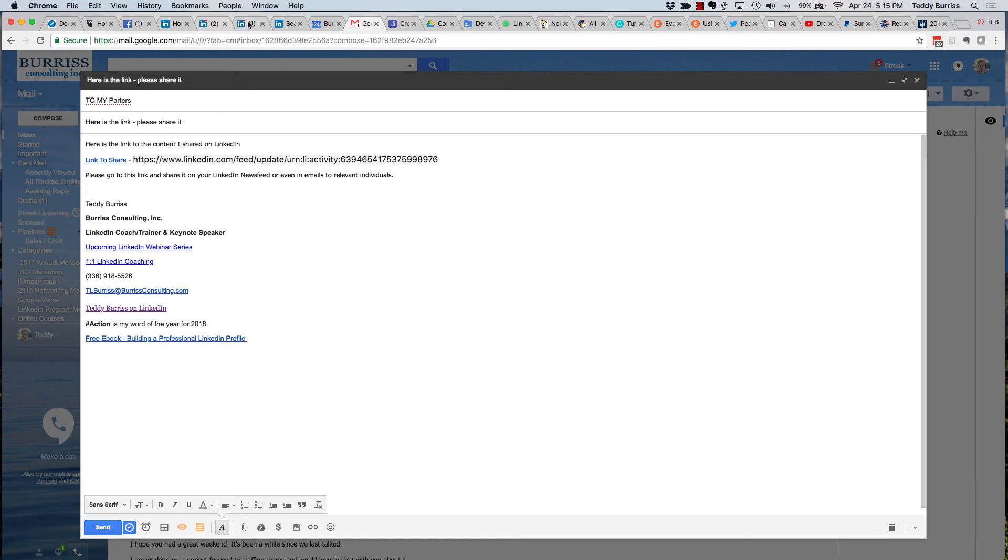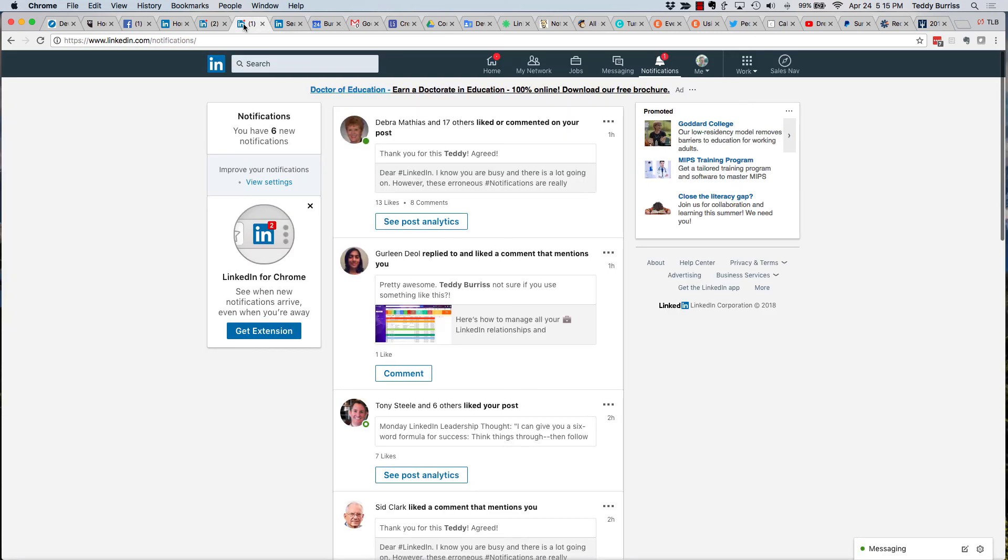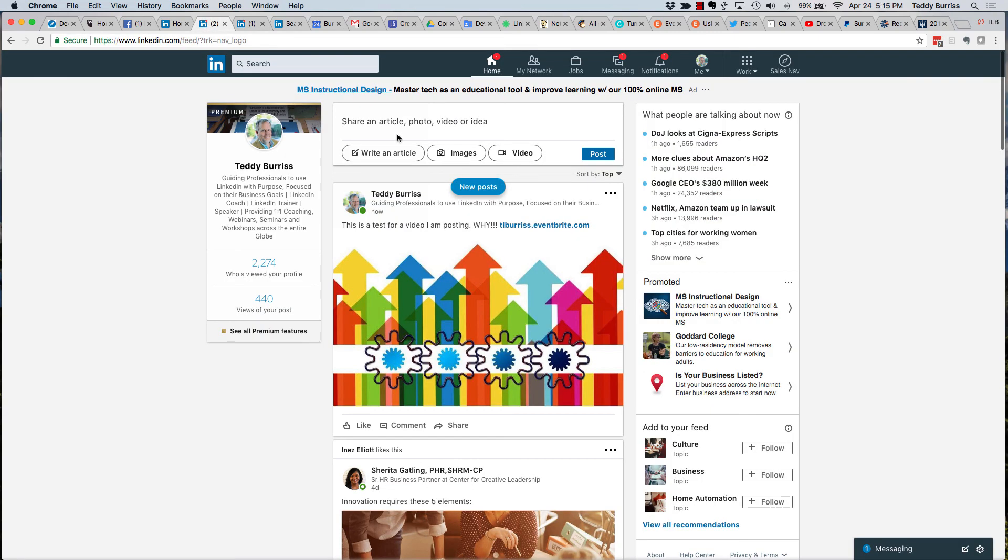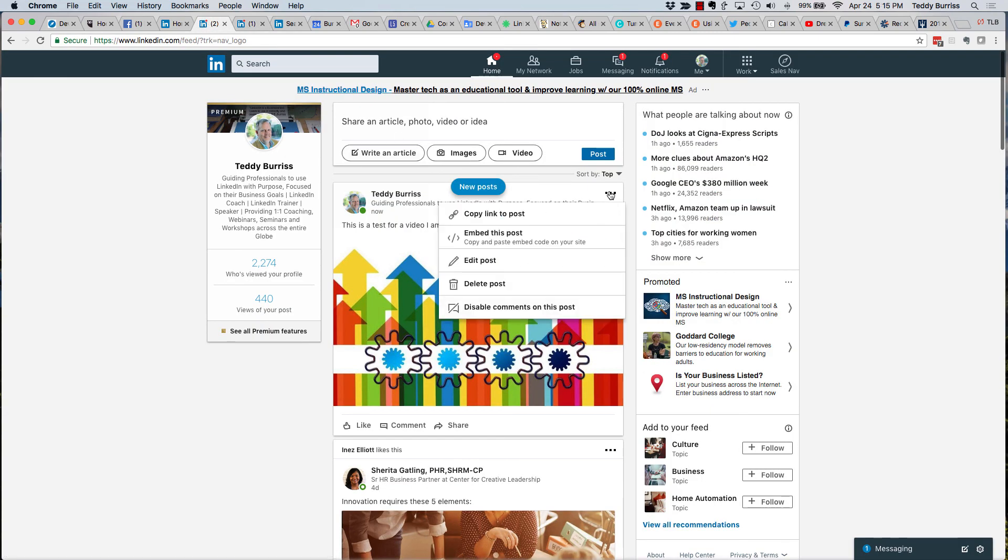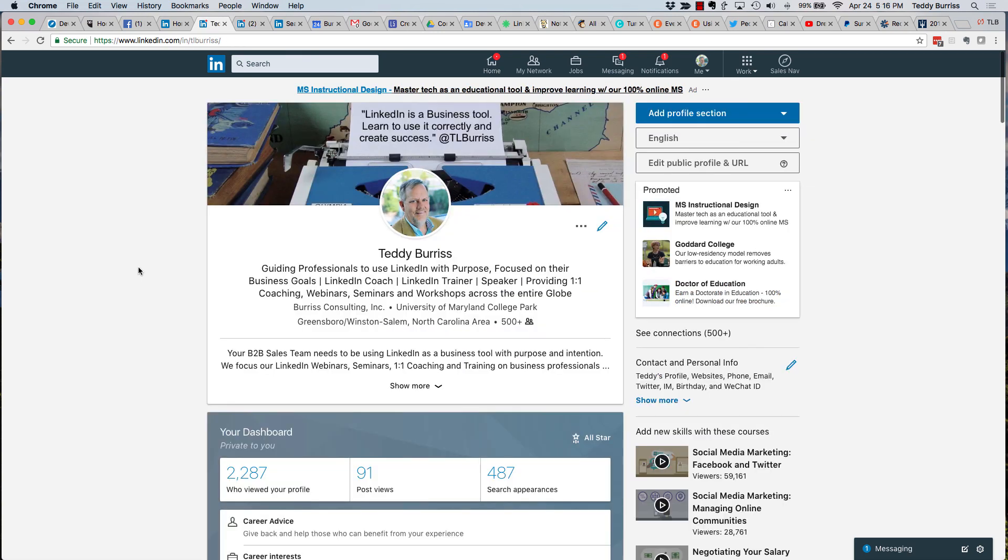And again, it's right here, the three dots, copy the link to the post. Again, I'm Teddy Burris, your LinkedIn coach and trainer. I hope that quick little video is helpful.